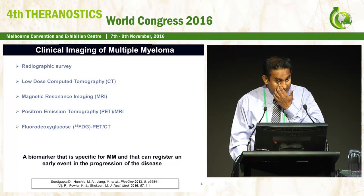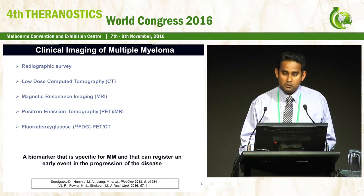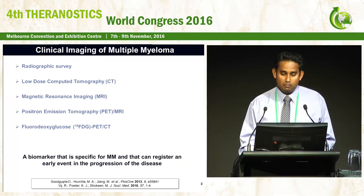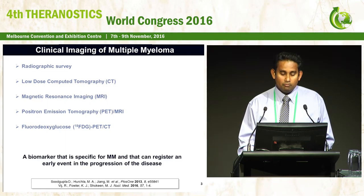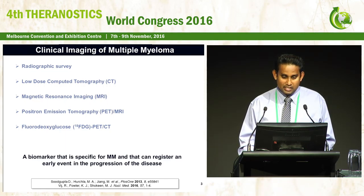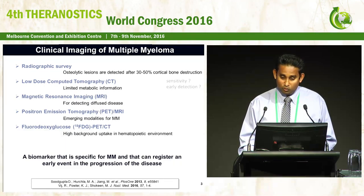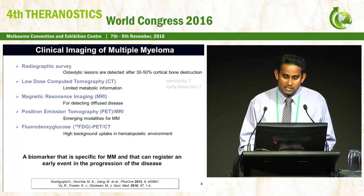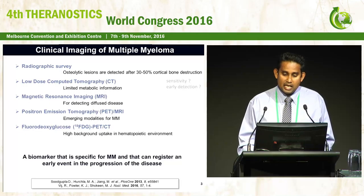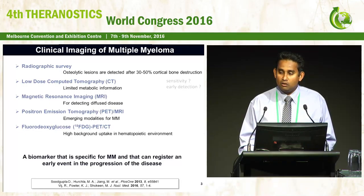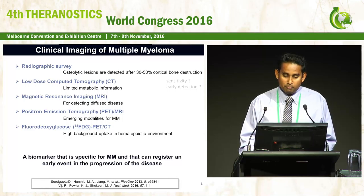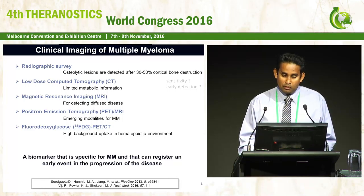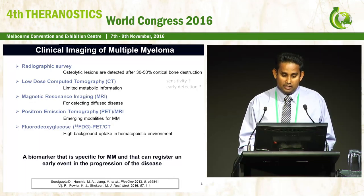These are the current clinical modalities used in multiple myeloma right now. Due to time restraints, I will not go through all of them, but most of these methods have issues with sensitivity or early detection of multiple myeloma. I would like to focus on the last one, the nuclear modality, the FDG PET-CT.